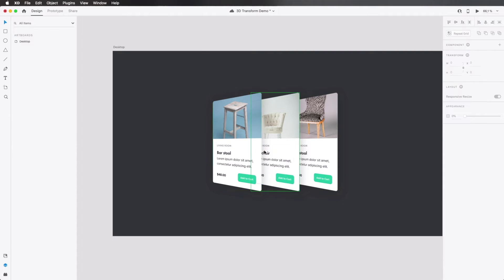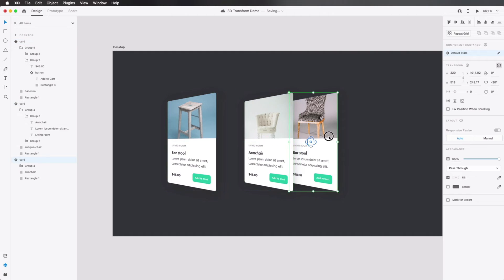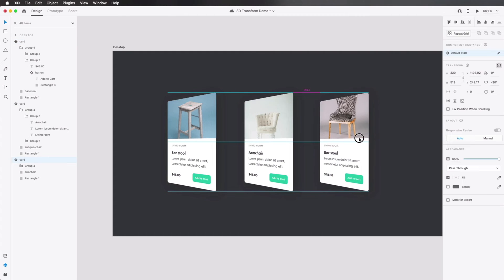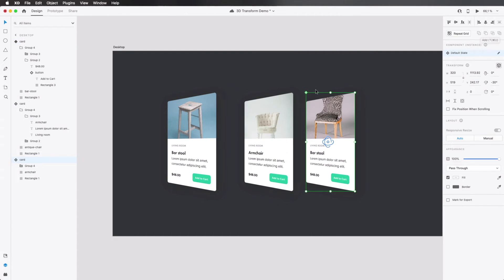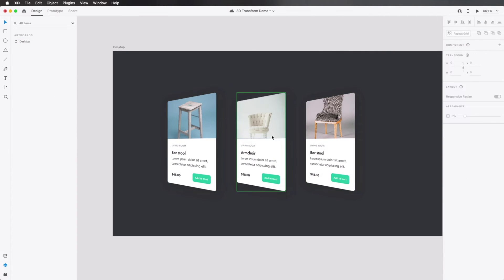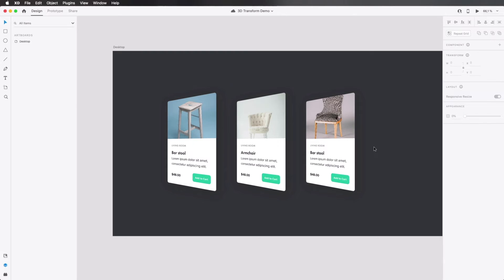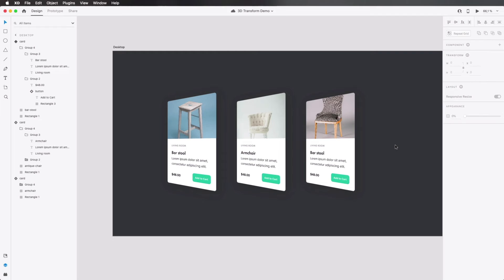Now elements that have a 3D transform applied to them can be aligned just like any other elements. So if I want to distribute the space between them equally, I can just select all of them and I can click distribute horizontally or distribute vertically, doesn't really matter. XD will do the calculations automatically. Now 3D transforms also work with scroll groups. And as you saw earlier, they also work with repeat grid. Something that I'm actually very excited about is the fact that 3D transforms work with auto animate.